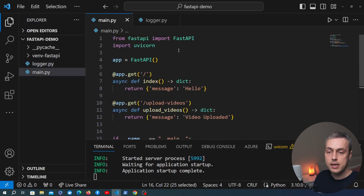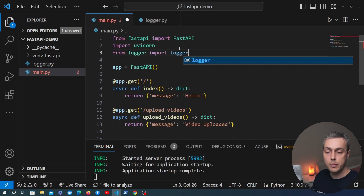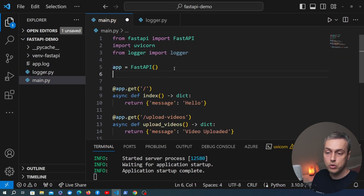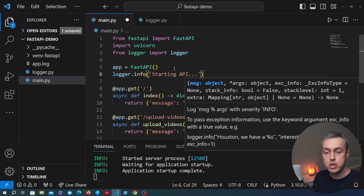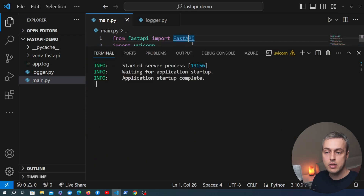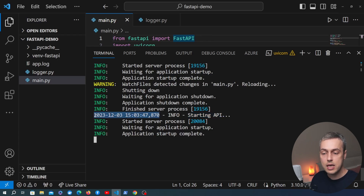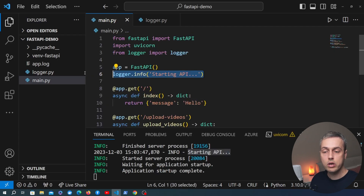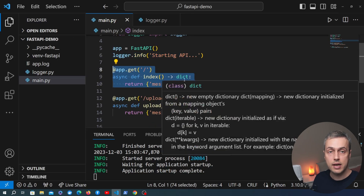Now we can go back to main.py and at the top import from logger the logger object we created. We can use that logger just below the application — for example, calling logger.info and passing a message of 'Starting API'. If we save this file it reloads the application and outputs 'starting API' with the format we specified: the time the log record was created, then the log level, then the message. We now have a logger we can use in the FastAPI application and also add log statements to our handler functions.